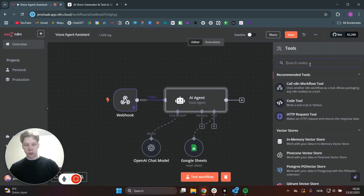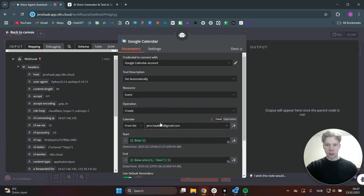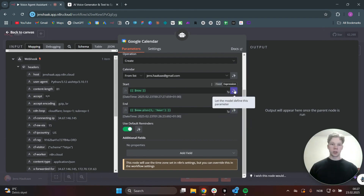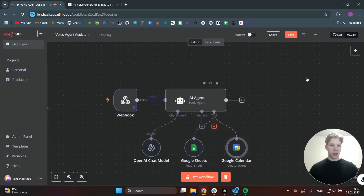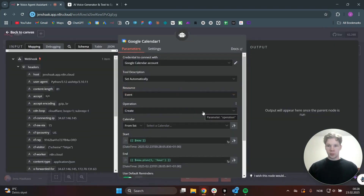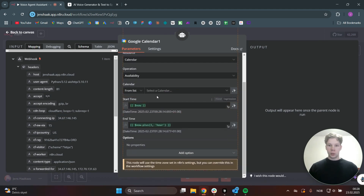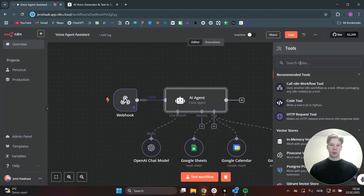Now I want to add a calendar tool here. We can search for calendar and find our Google Calendar tool. Connect to your own calendar — I connected to my Gmail calendar. For the start time, we actually don't want this to always start right now. We can let the model define this parameter — click on that for both start and end times. Then the AI agent can set the meeting to whenever you tell it to. So now we can create events. We also want to get events or check calendar availability. We want to get calendar availability, and again let the AI decide these start times and end times.